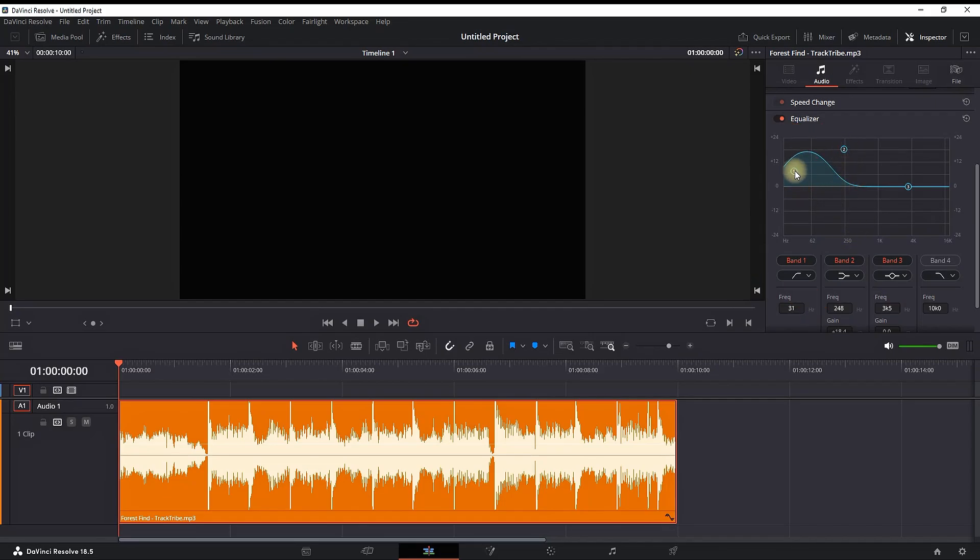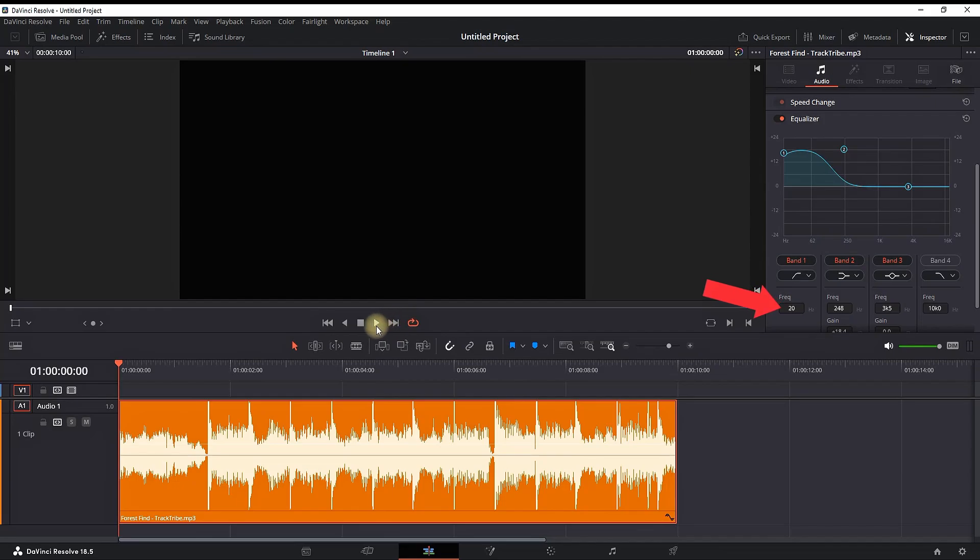Then you want to grab the point which says number 1, and you can leave it around here, almost on the same level as number 2. The frequencies should be around 20, so let's preview.